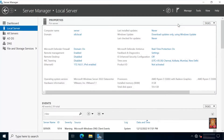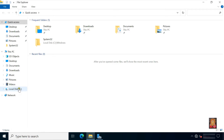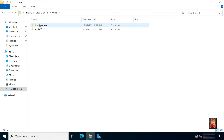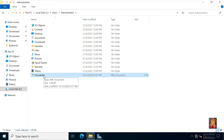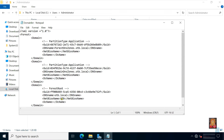Close command prompt. Open file explorer, click C drive, double click on the users folder, double click on the administrator folder. Here is our domain list file. Right click and open with Notepad. Rename STB to RS, rename STB to RS in DNS name, rename STB to RS in NetBIOS name. Save this file.